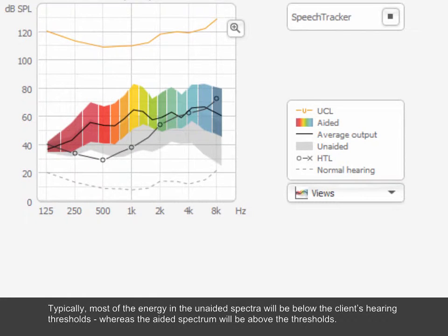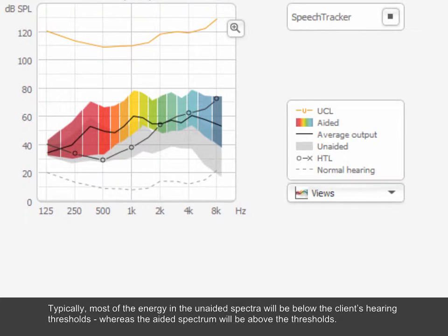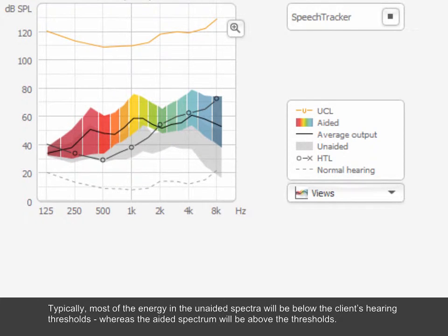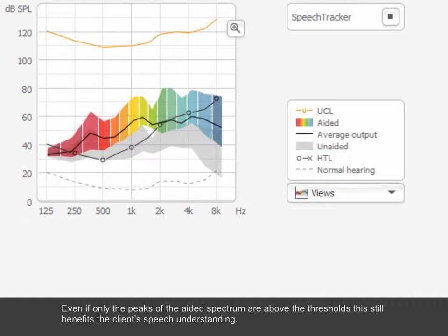Typically, most of the energy in the unaided spectra will be below the client's hearing thresholds, whereas the aided spectrum will be above the thresholds. Even if only the peaks of the aided spectrum are above the thresholds, this still benefits the client's speech understanding.